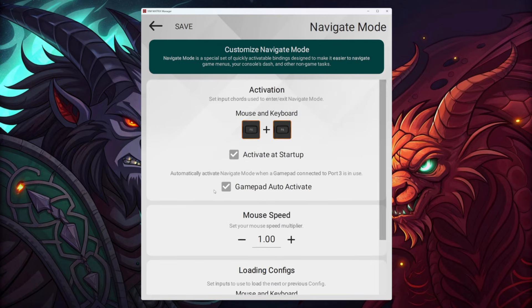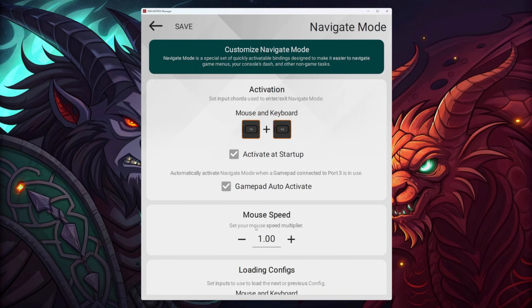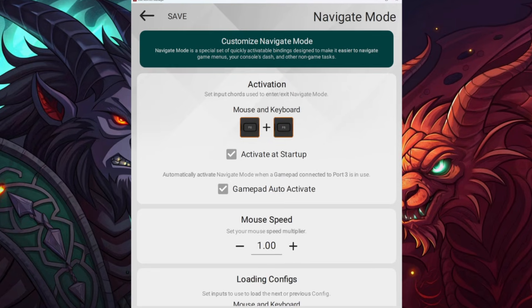The mouse speed multiplier controls what your mouse speed feels like in navigate mode or on your system. The higher the value, the faster it will be; the lower the value, the slower it will be.